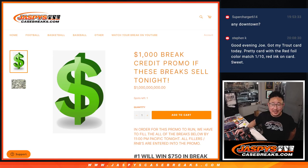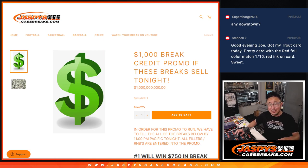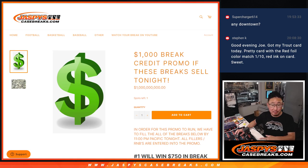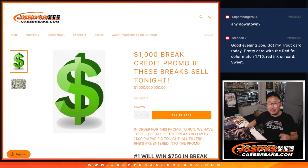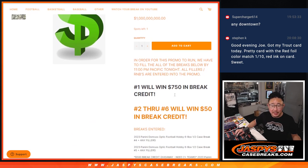Hi everyone, Joe for JaspysCaseBreaks.com. We did it. Nick was nice enough to roll over that break credit promo from last night. We had two breaks left, plus their fillers, and we made it happen. Great work, everybody. Thank you, and thanks to Nick.